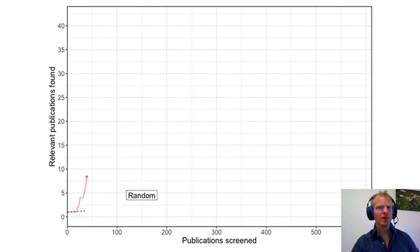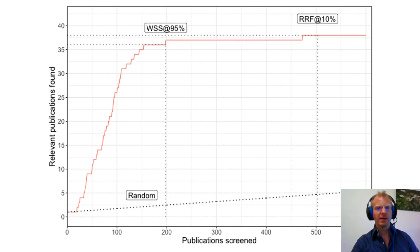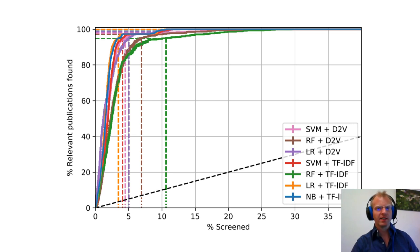With the tool we developed, I would have needed to label only about 10% of the abstracts to find all relevant papers in the data pool. Our results are quite stable for different models, and we have not even tested the neural networks yet available in the software.